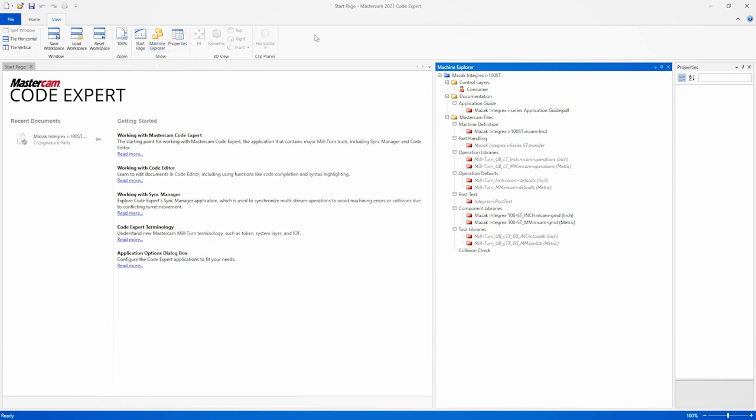In the Machine Explorer, we can see that this machine file contains a host of different information, including an Applications Guide, Operation Defaults, and Component and Tool Libraries.